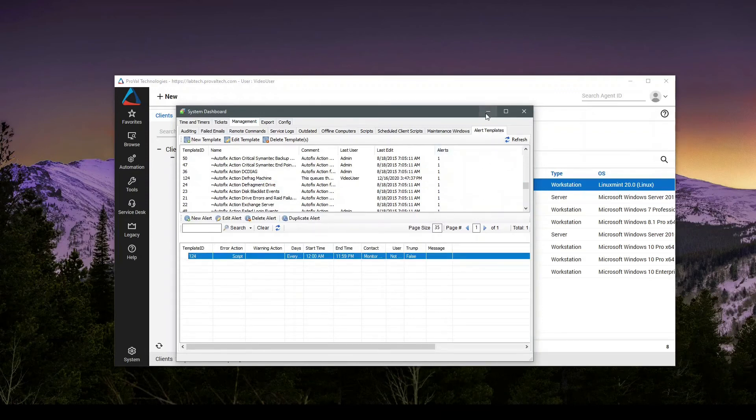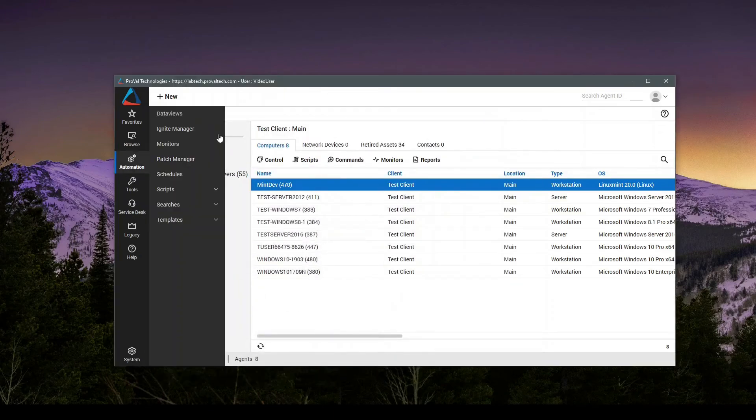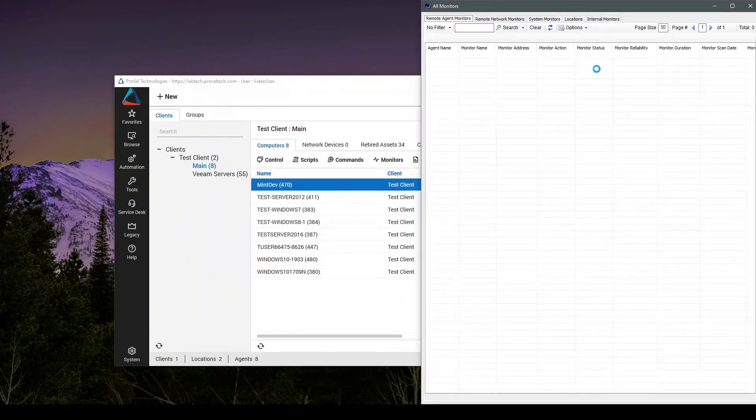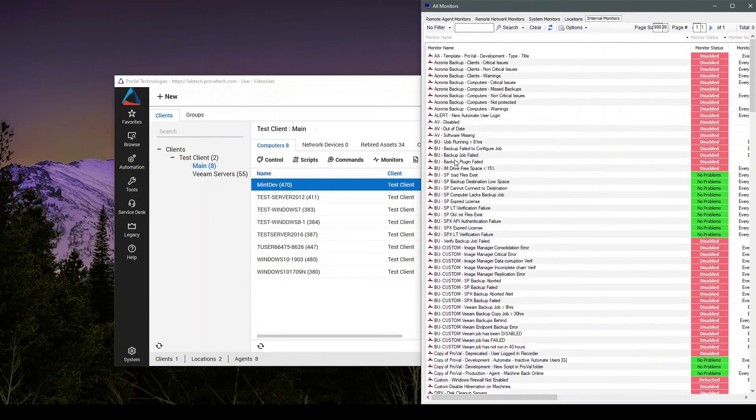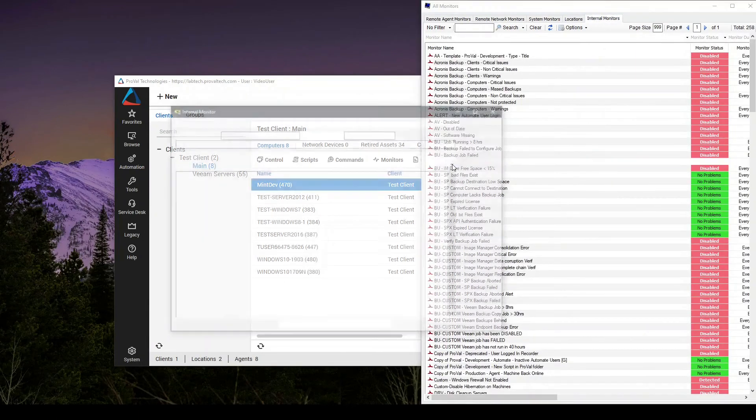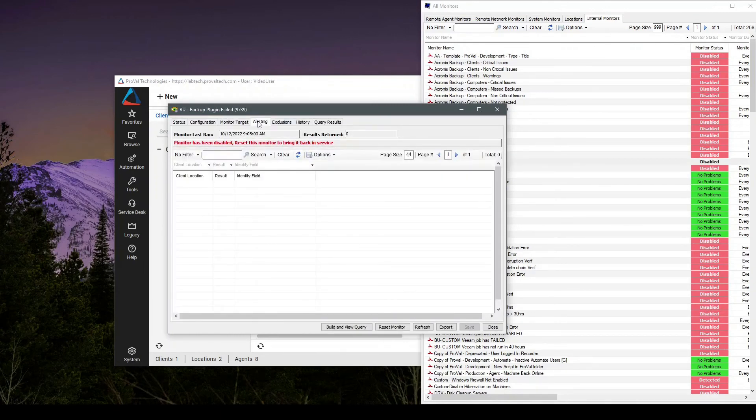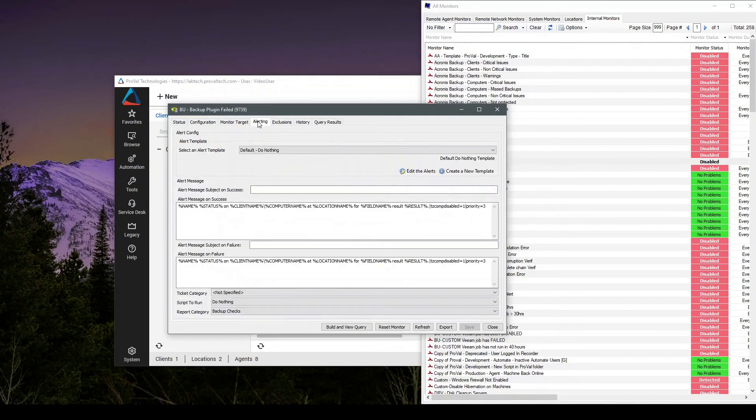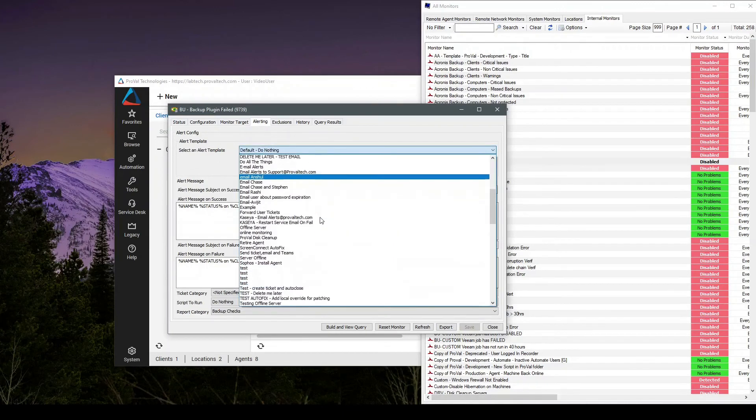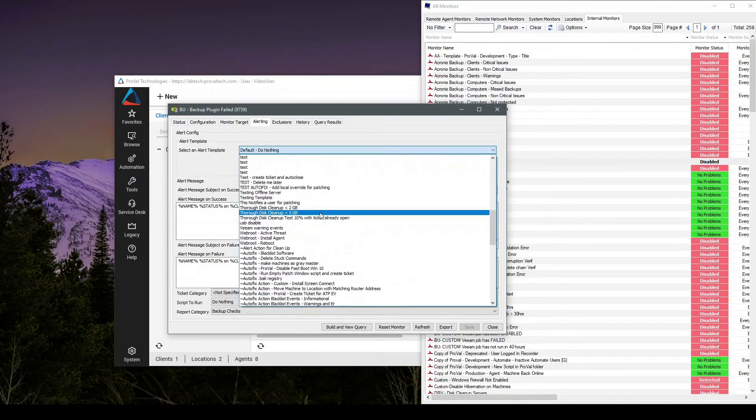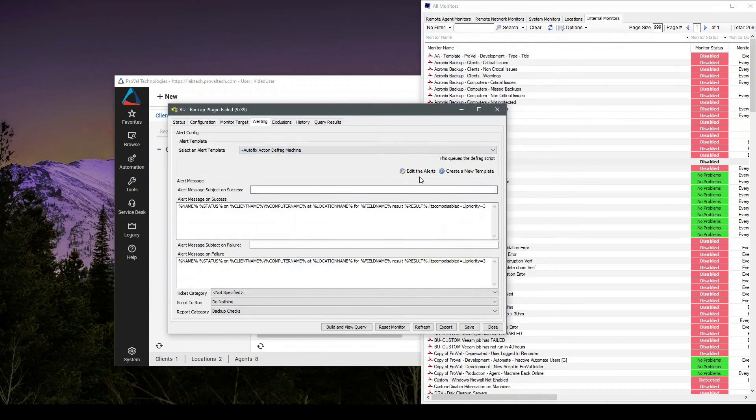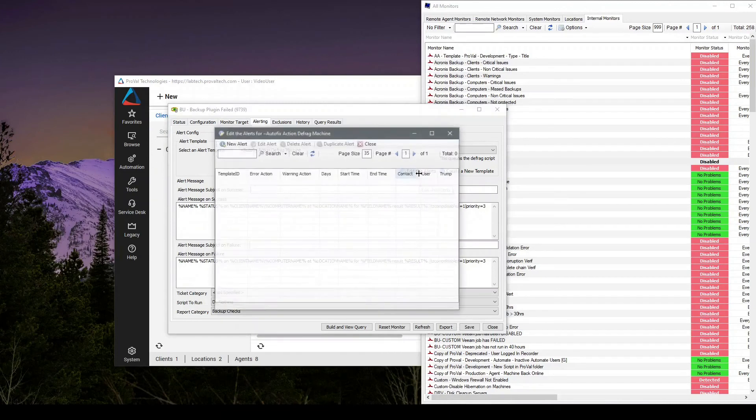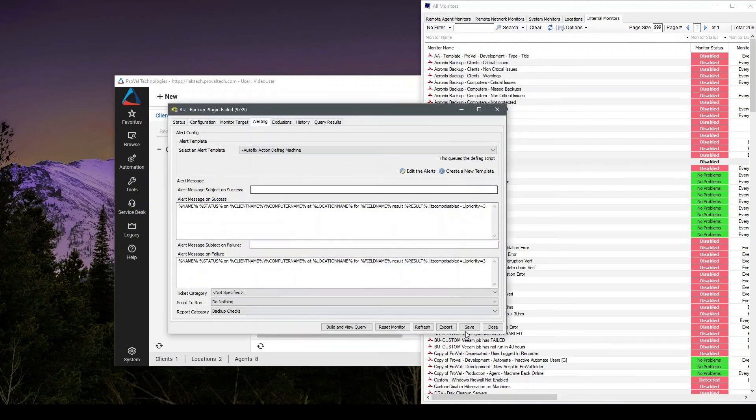Now to create and set up the monitor to actually do that, we'll come into automation monitors. We'll go over to our monitor we want to run. I'll double click. Inside the alerting tab. Right here, this alert template. All we'll do is we'll come down to our autofix action defrag machine. I can edit the alerts if I want to just double check and make sure everything is set. And hit save.